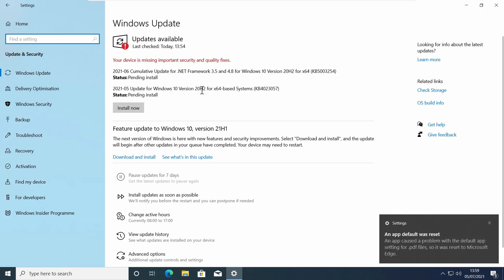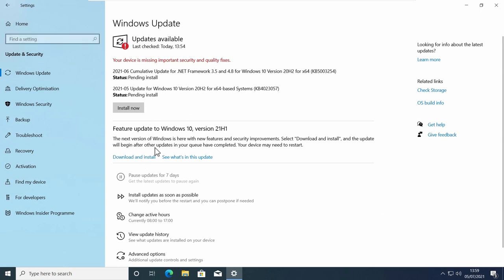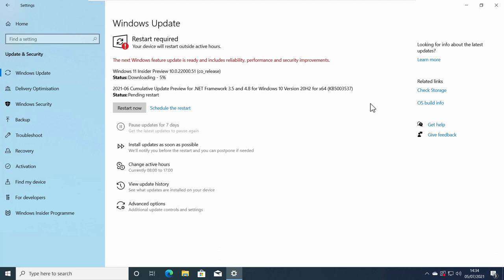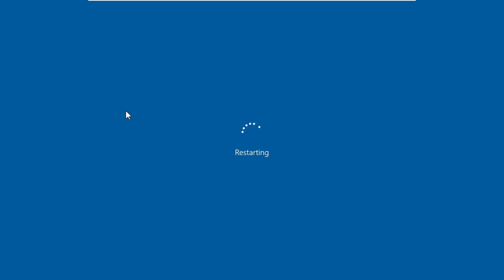I tried to download Windows 10 version 21H1 but it didn't go through, but when I checked for updates again I could see Windows 11 Insider Preview downloading. You may need to check for updates a few times if you don't see Windows 11 Insider Preview on the update page. After it downloads and installs, when it asks you to restart, click Restart Now.